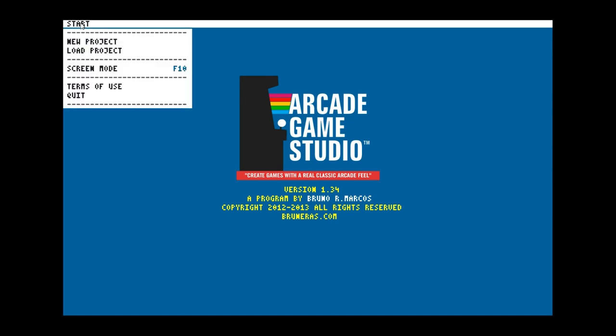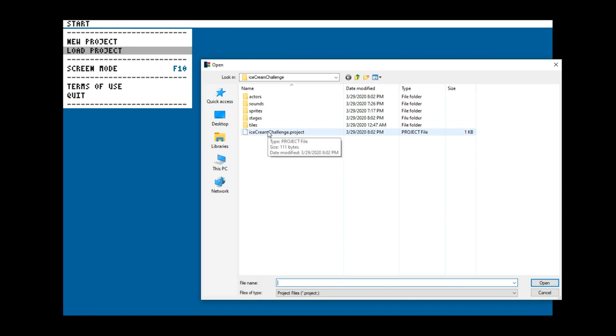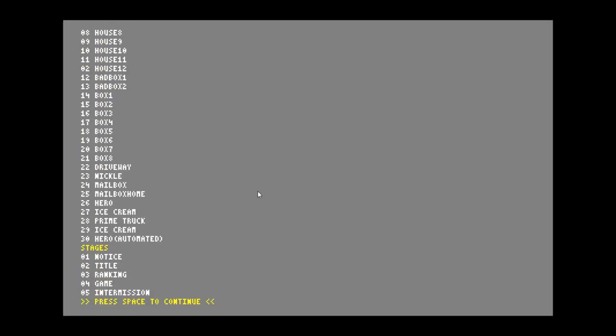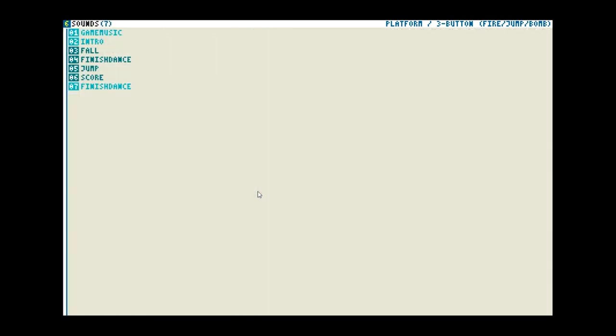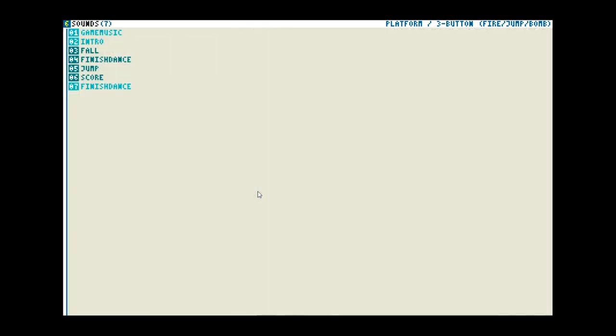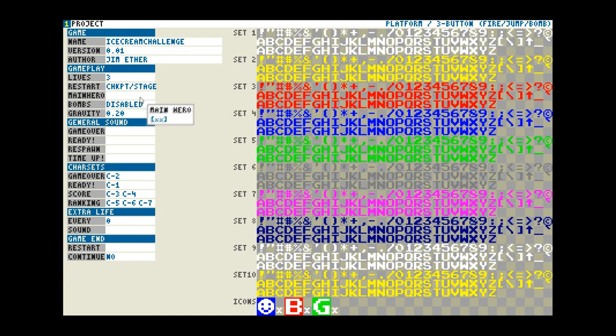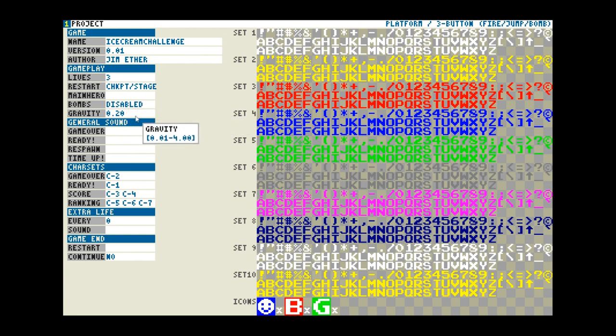First, I'm going to show you the work environment. I'm going to load a project that I've been working on, which is the Ice Cream Challenge. Our work environment has six main screens. It has the project screen here, and this contains where you can put the names, lives, the behaviors you want when the game ends and stuff, whether or not you want to use bombs, the gravity. I'll talk about all this stuff in more detail as we go on.